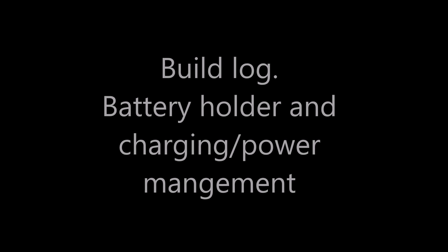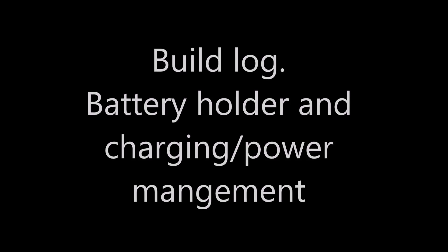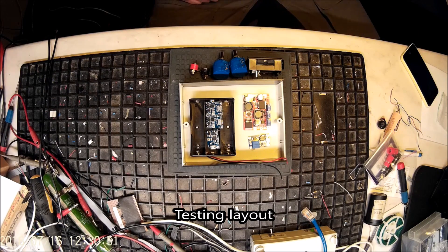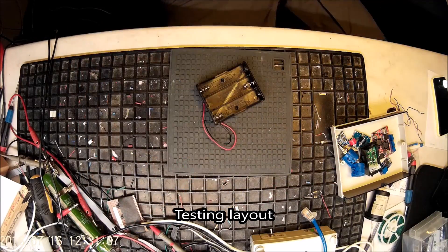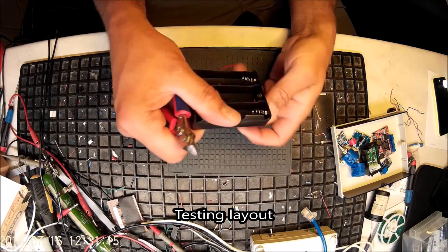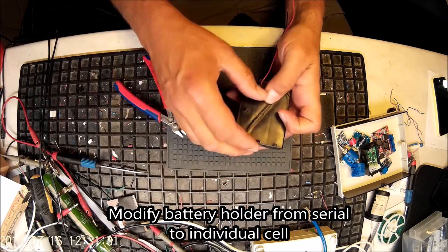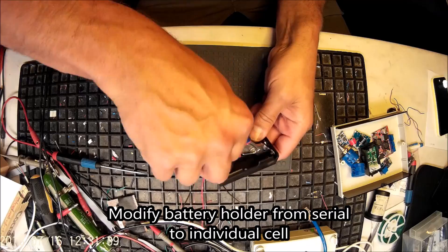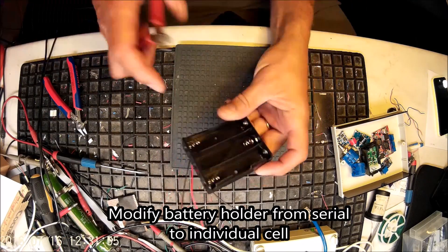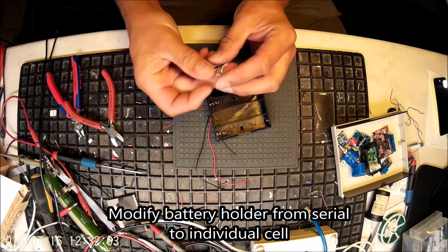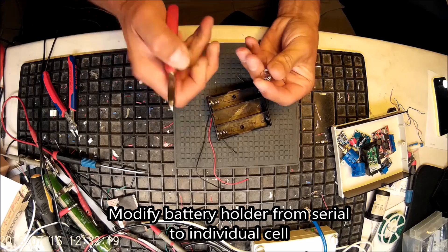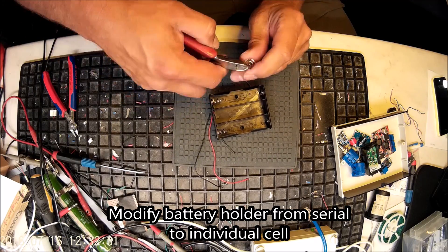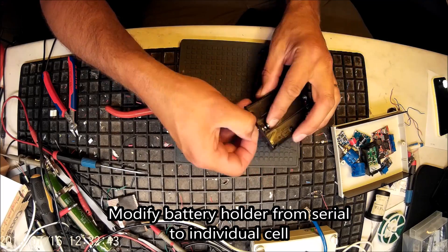So now we are up to the construction phase. To start with I'm testing the layout of the components. So we have a battery holder that has been wired in serial and need one for each cell individually so I had to cut the wires between them and do some modifications here to be able to have one wire connected to each battery.